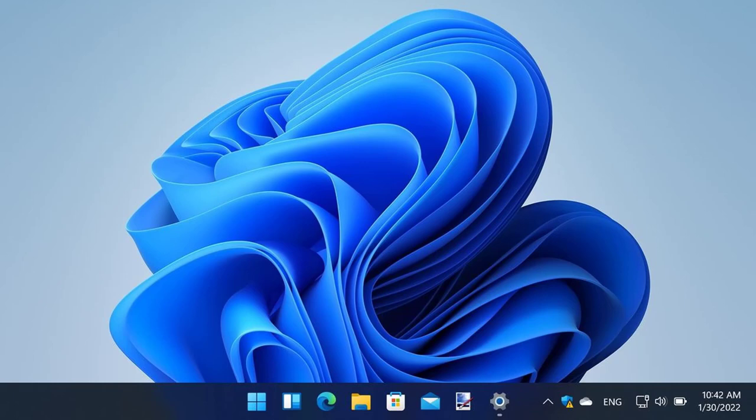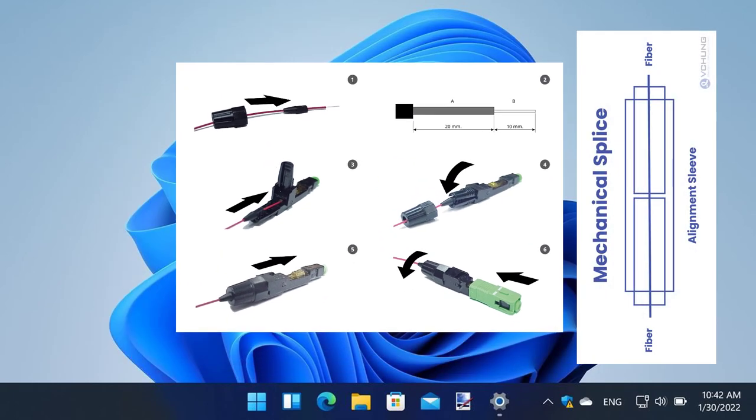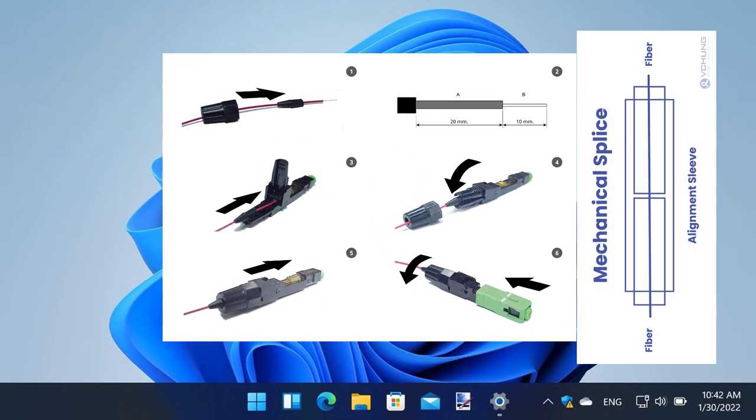Hey there, welcome back to EasyRobotech. If you're new here, don't forget to subscribe for more tech tutorials and tips.